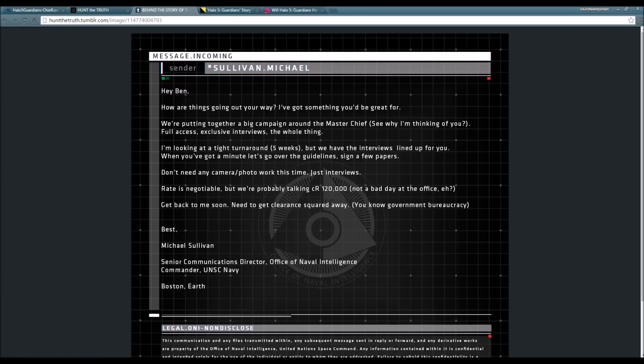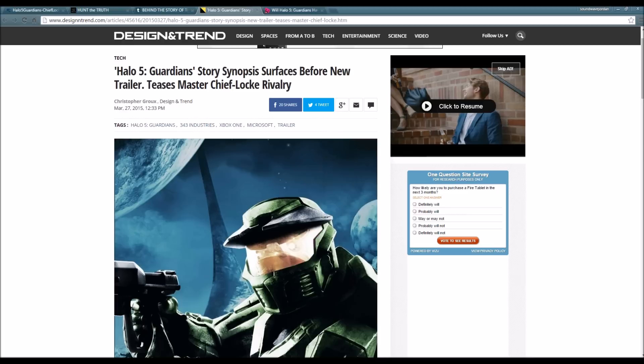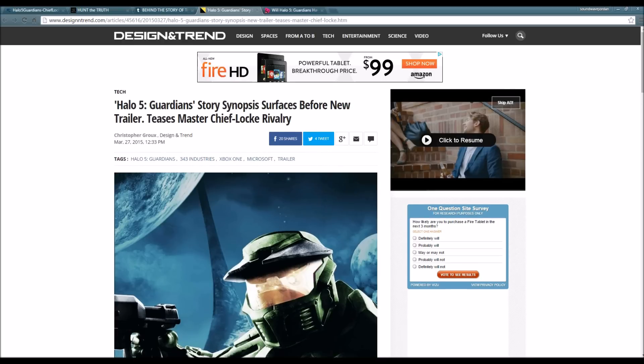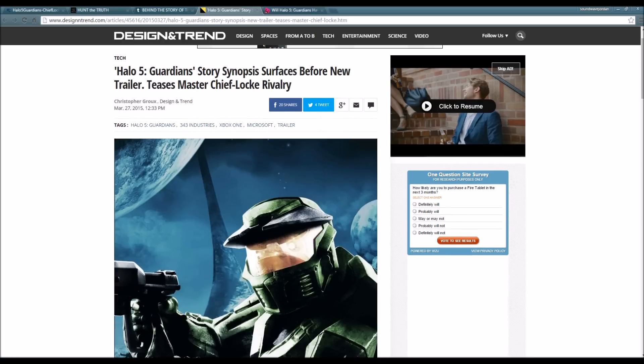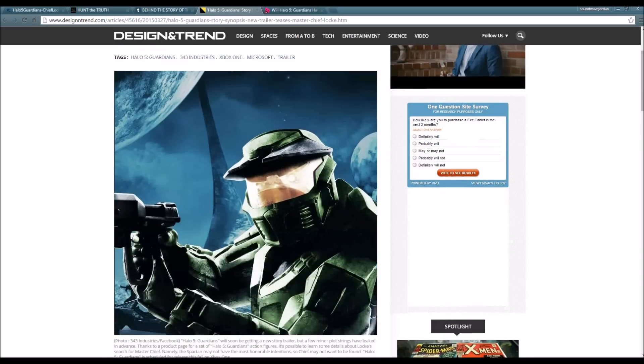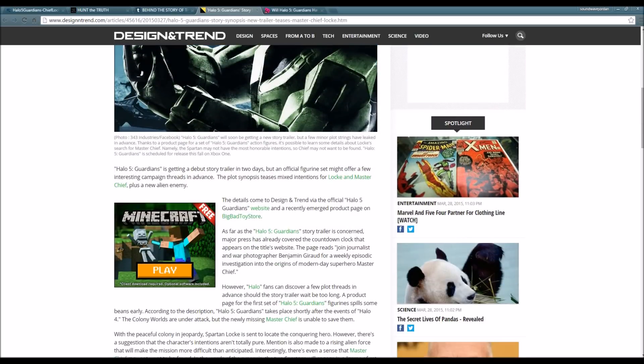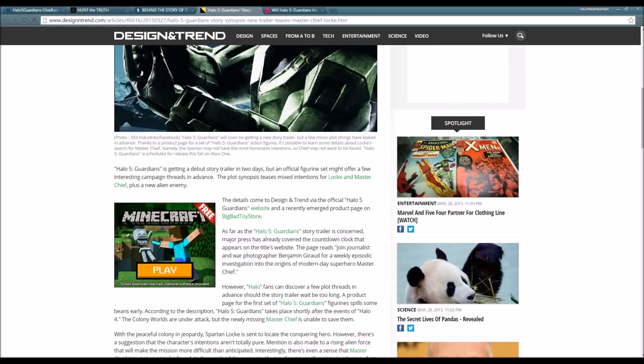Before I end the video, I'm going to talk about these two articles right here. Halo 5 Guardians story synopsis surfaces before teasing Master Chief-Locke rivalry. I kind of knew this was going to happen, considering there has been a poster where you see Agent Locke and Master Chief looking at one another.